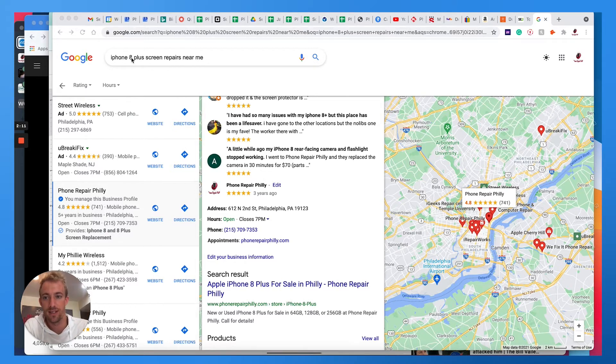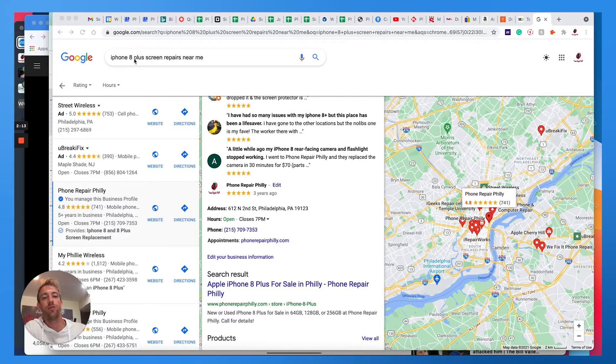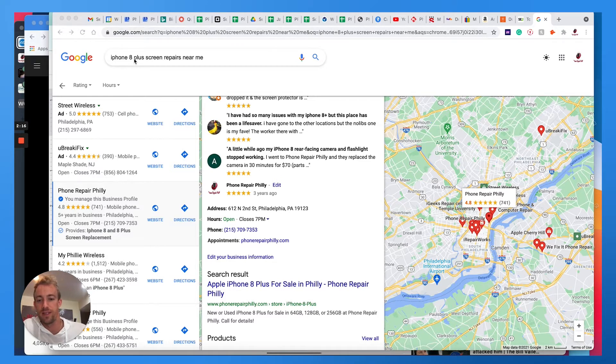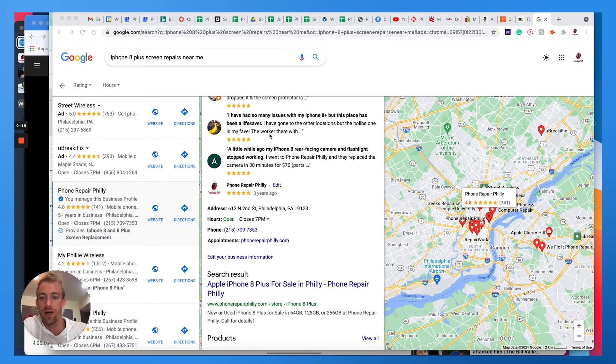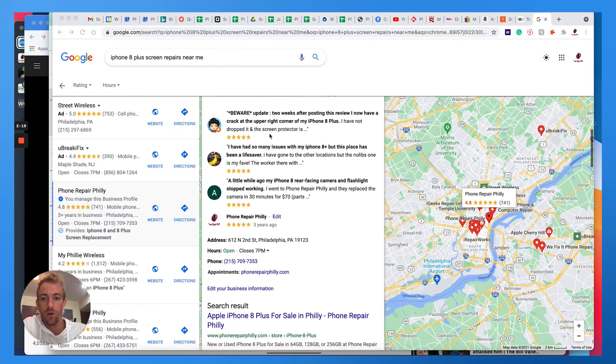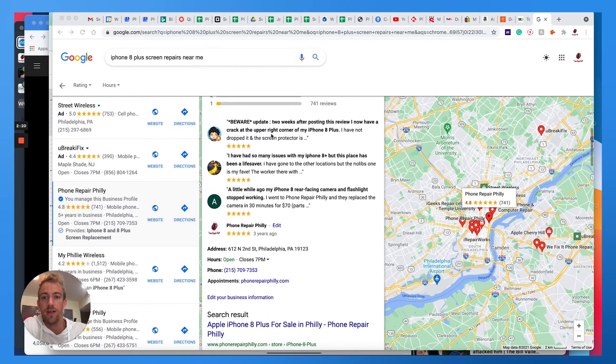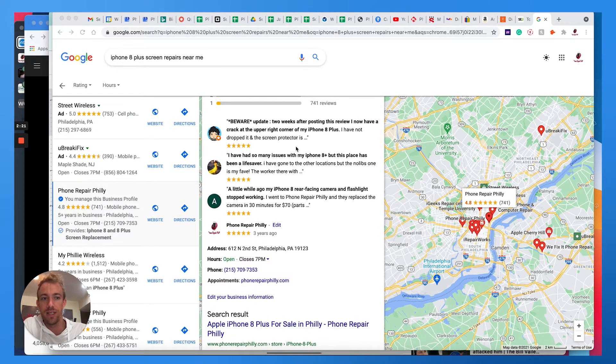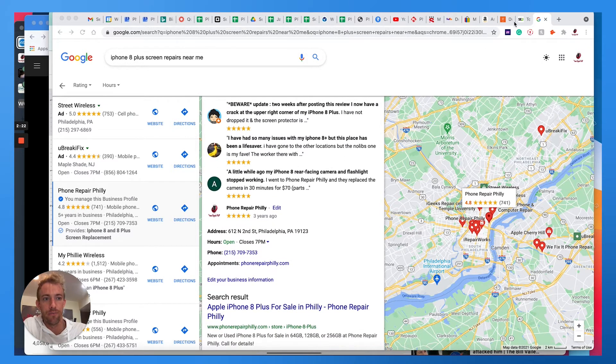And so Google is going to know to look through the knowledge panel within your Google My Business account and the keyword contextual content within that account to pick up on these keywords.